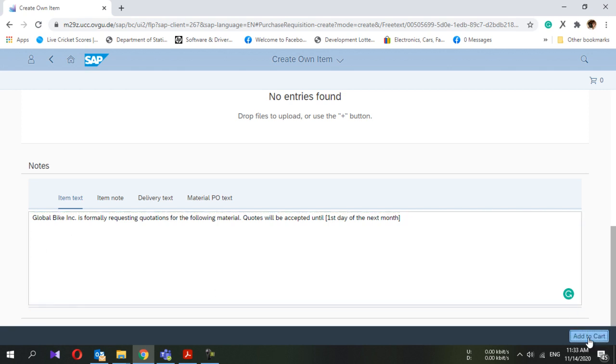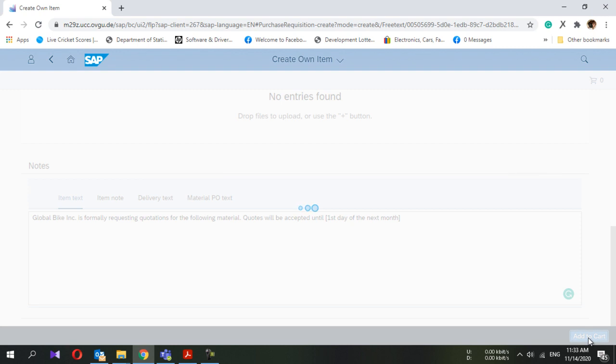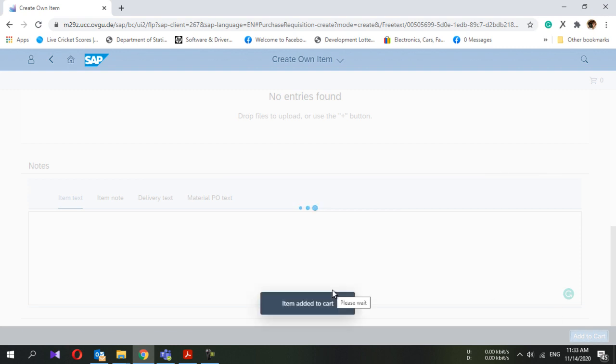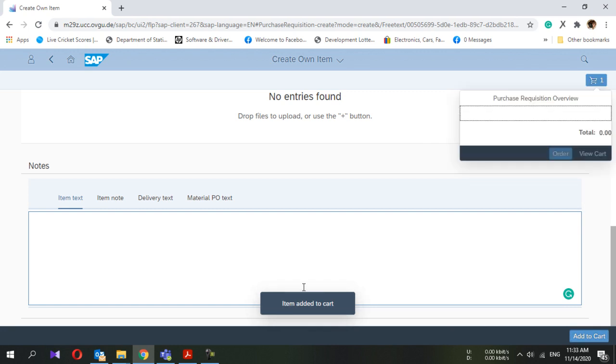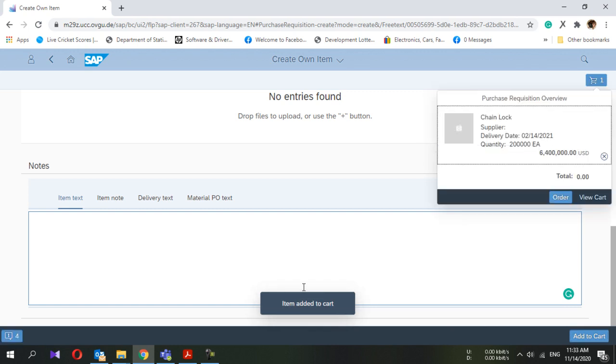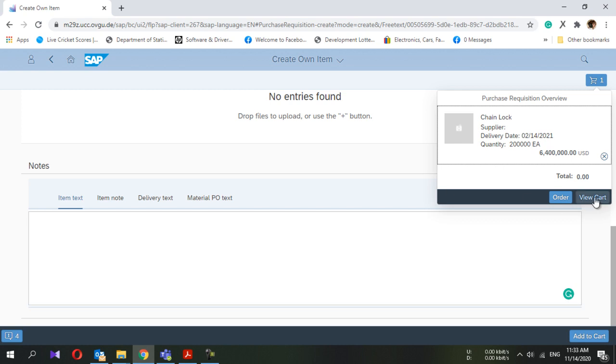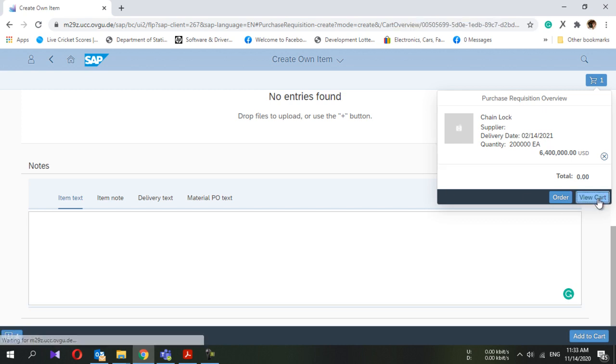Then select add to cart option. You can see item added to cart. Here to view the cart, click this view cart icon.